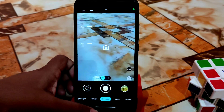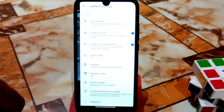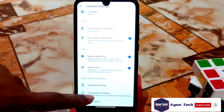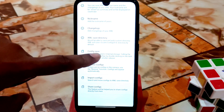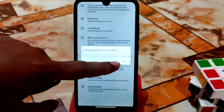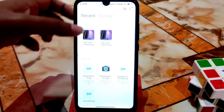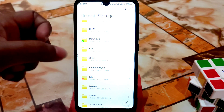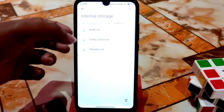Now let's talk about how to set the config file. Go to More Settings, scroll down, and you'll get a configuration settings option. Click on that, then click Config Save, type anything, and click Yes. Your config file will be saved. Then go back and by default you'll find a GCam folder.